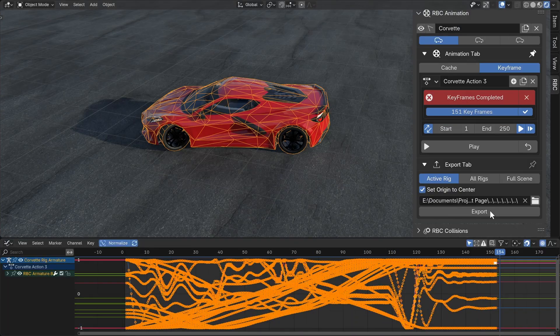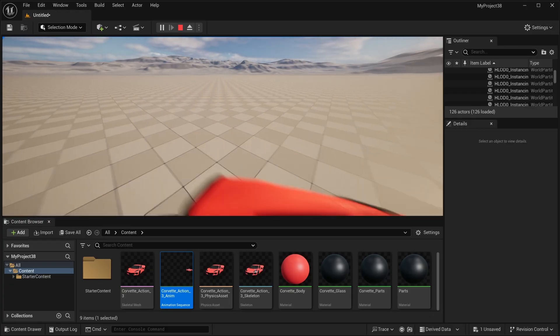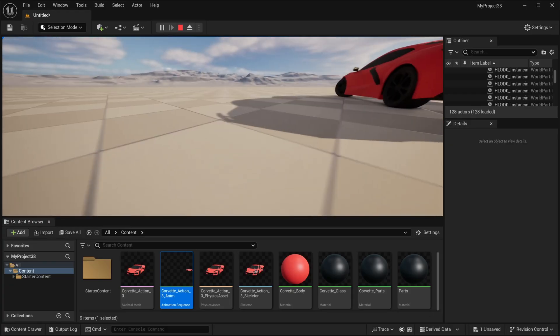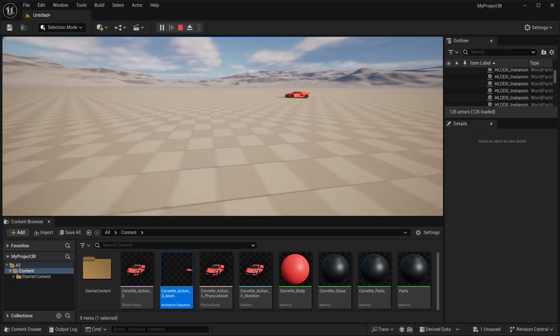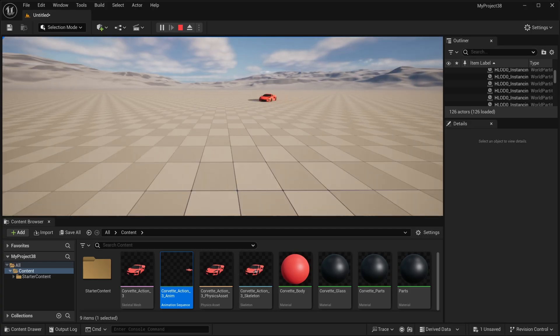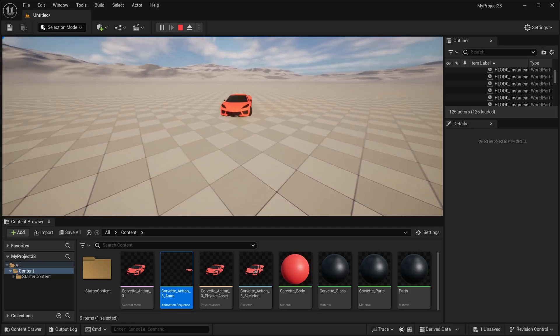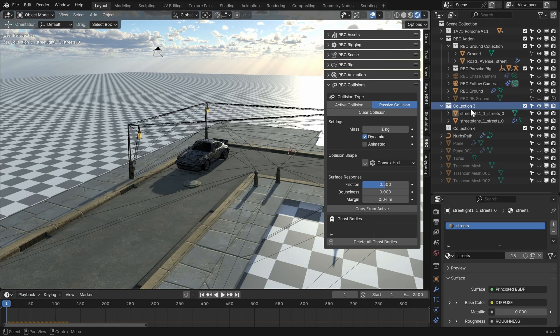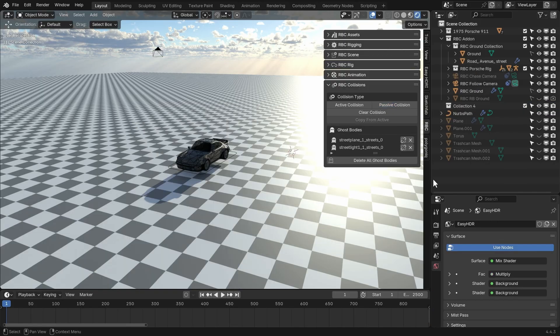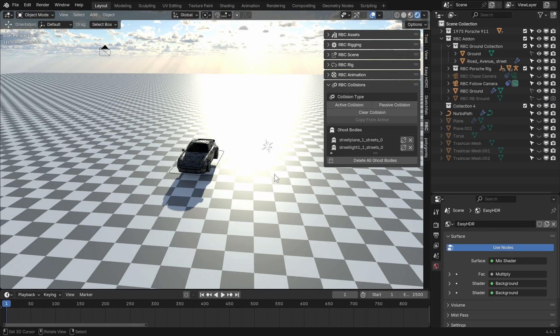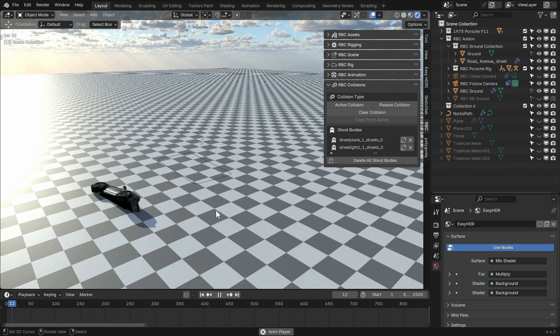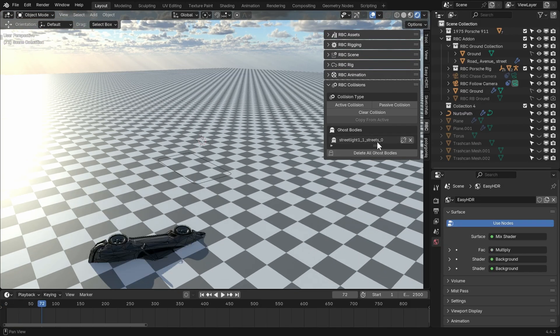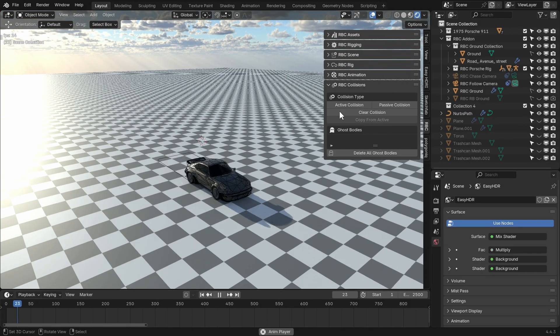As well as we have an export tab here. The export tab was a surprisingly requested feature - a lot of people like to export their animations to Unreal Engine, so we have a quick export tab for softwares like Unreal. And the collisions tab - not much has changed, we just have this small debug feature here called ghost bodies. It helps find rigid body objects that are not in your scene anymore but may cause issues, so you have the option to find those and either unlink them or delete them.